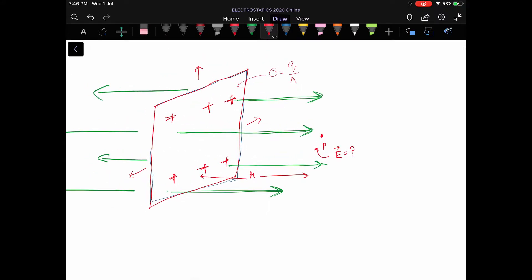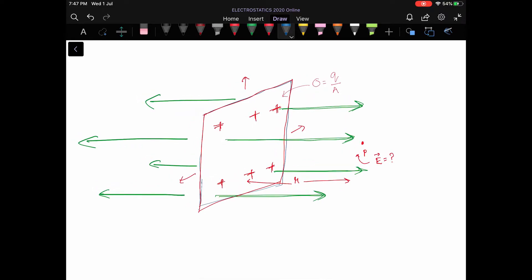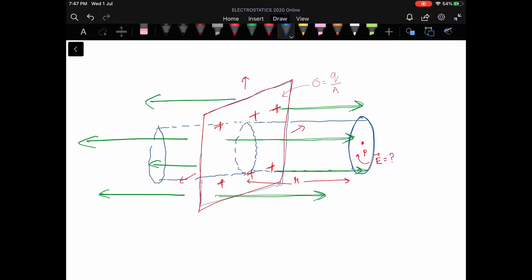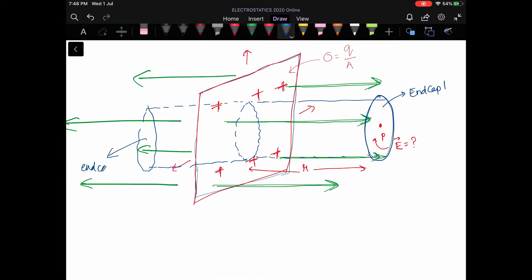To find this electric field we are going to use Gauss's Law, which requires a closed surface. For simplicity, we take a Gaussian surface in the form of a cylinder, drawn such that the end cap contains point P. This cylinder passes through the plane sheet and appears from the other side as well. We call this end cap number one, end cap number two, and the curved part of the cylinder.